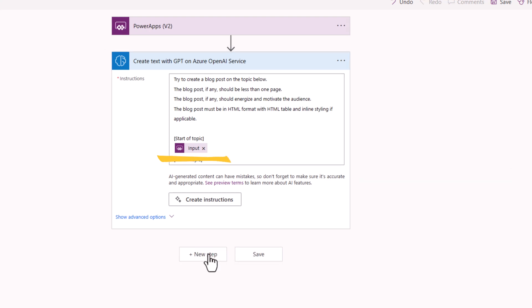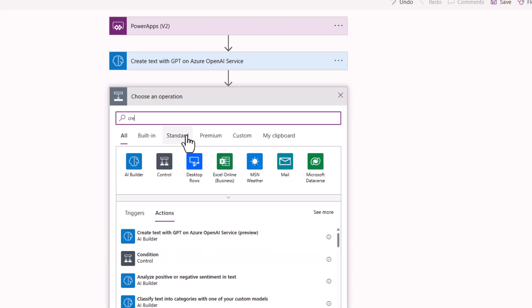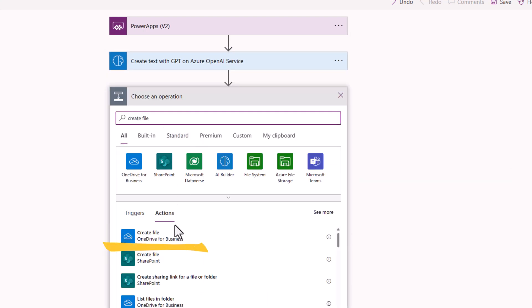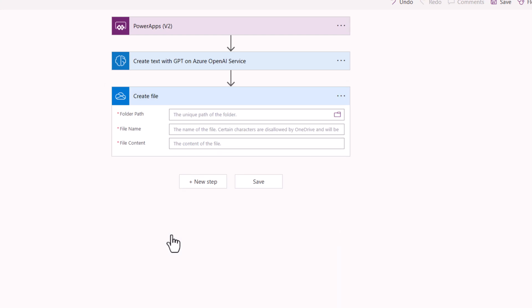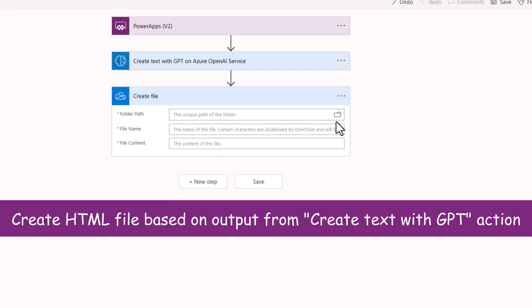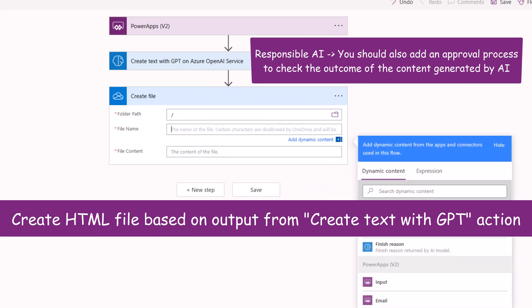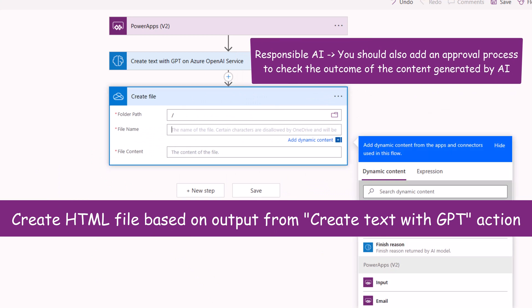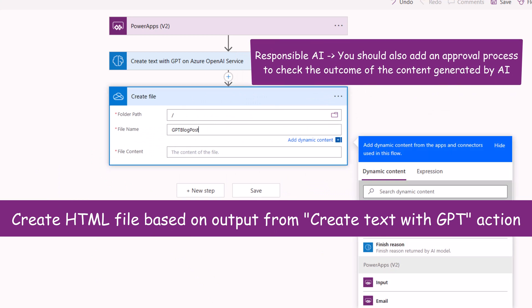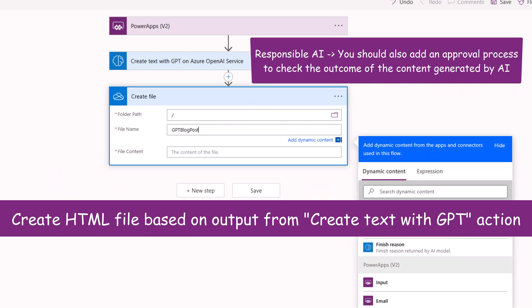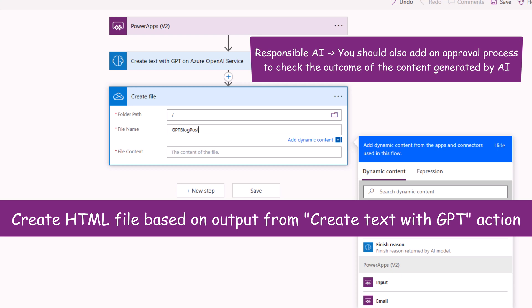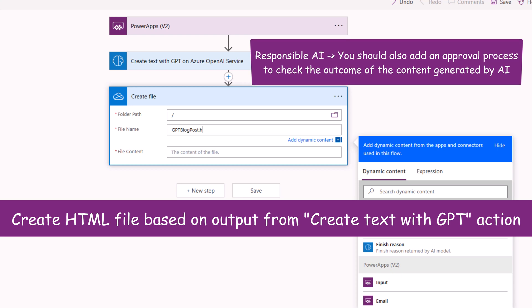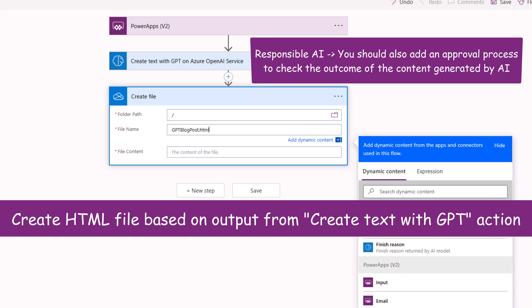Next I will create a file in OneDrive. I'll create this at the root. I can give my file a name. I'll call this GPT blog post dot HTML.